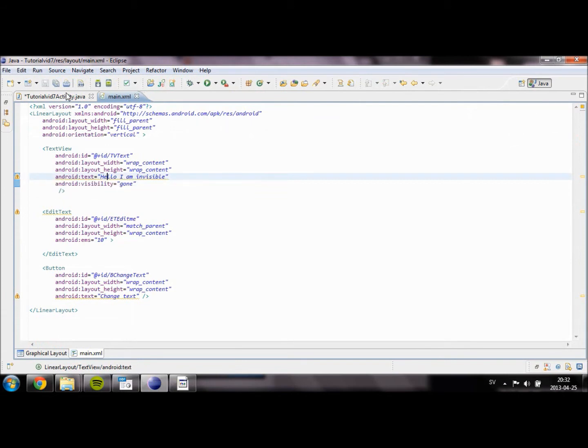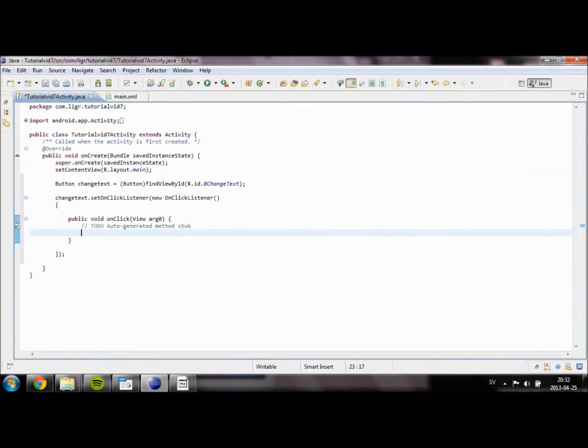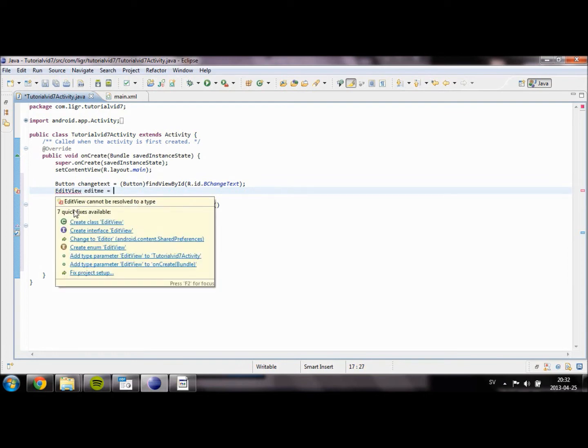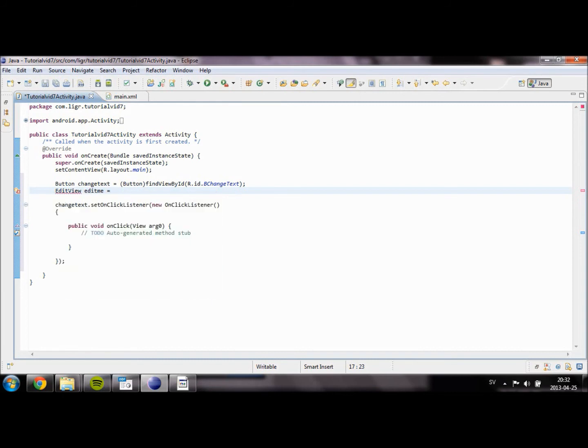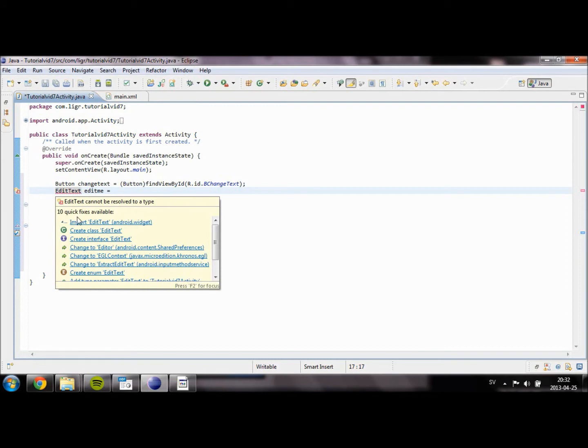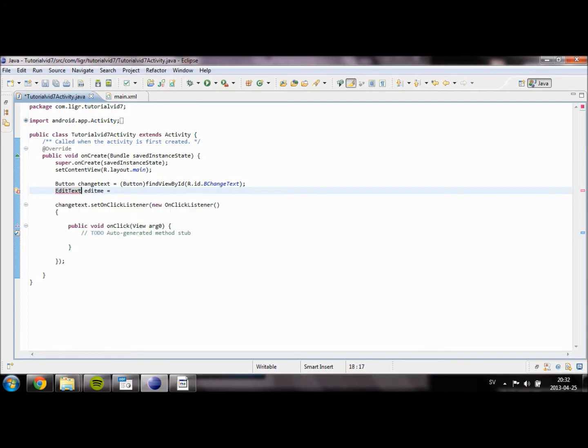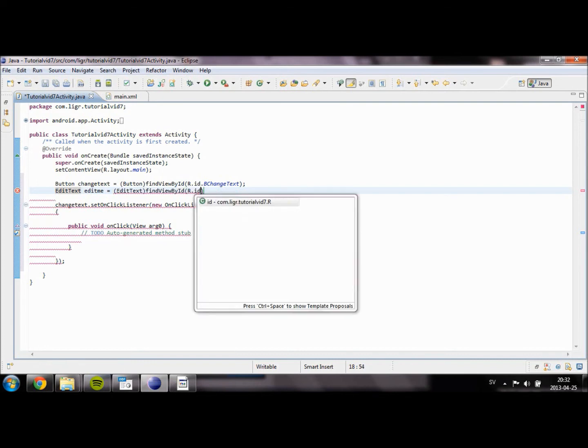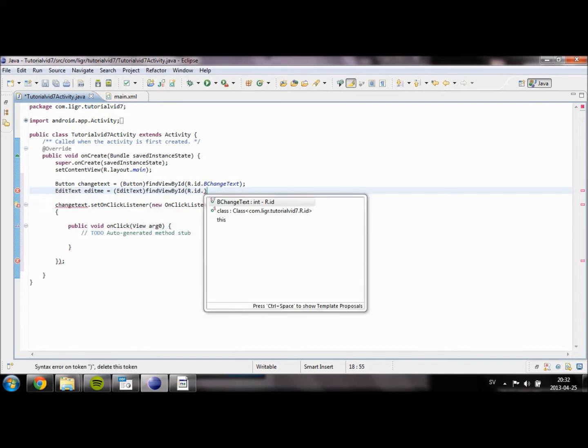And then we are going to get into our Java file and we're going to create two new objects. EditText edit_me. Sorry about that. It should be EditText. It's easy to mix it up. So just going to do the same as we did when we defined our button. I'm going to retrieve the ID of our EditView. R.ID.